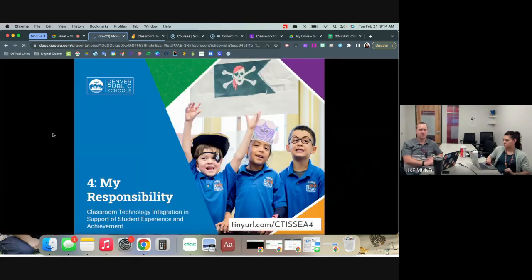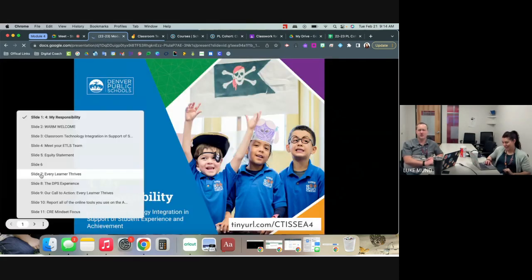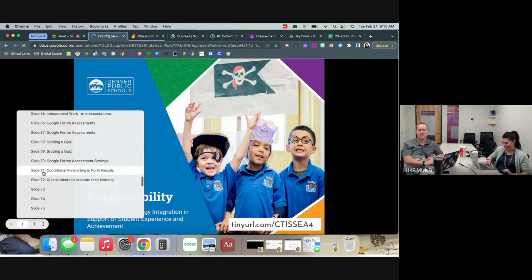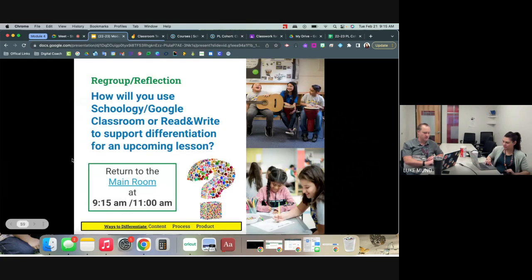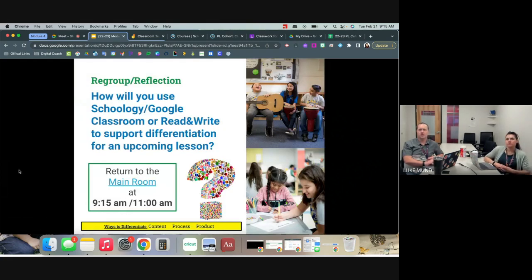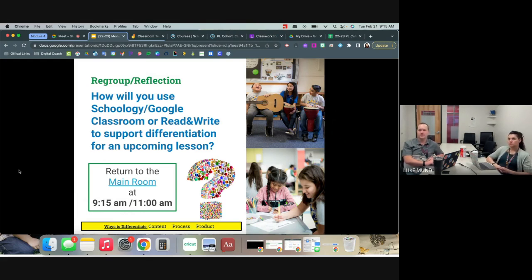We've had such rich discussion that we've used up all our time in this breakout room. We'll jump back into the main room now. Really appreciate everyone sharing — wonderful discussion today. We'll do a debrief together, talk about next steps, and think about how we can differentiate for our students. Thank you all for your wonderful participation.